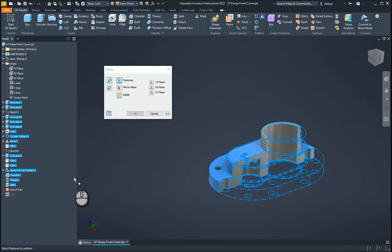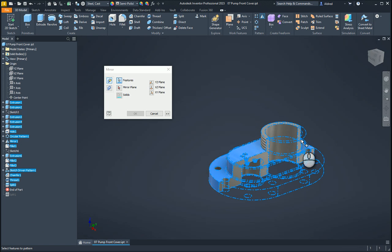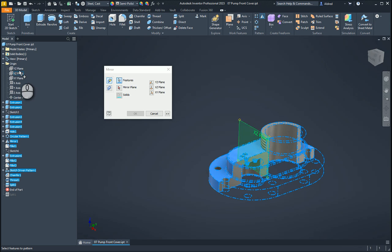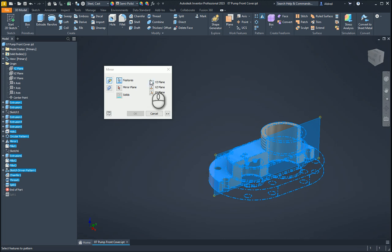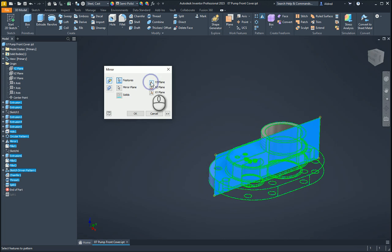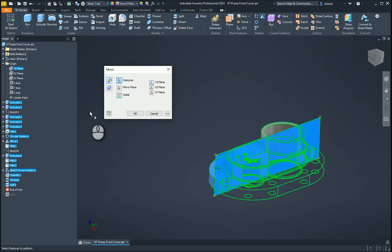Once that's done, I can go to my mirror plane. But because I've created this component around my origin, I can go to my origin work plane and use that. I'd go and select the YZ plane over here. And the model will become more stable when you are creating components using your origin work planes because they can never get deleted and they're always there.